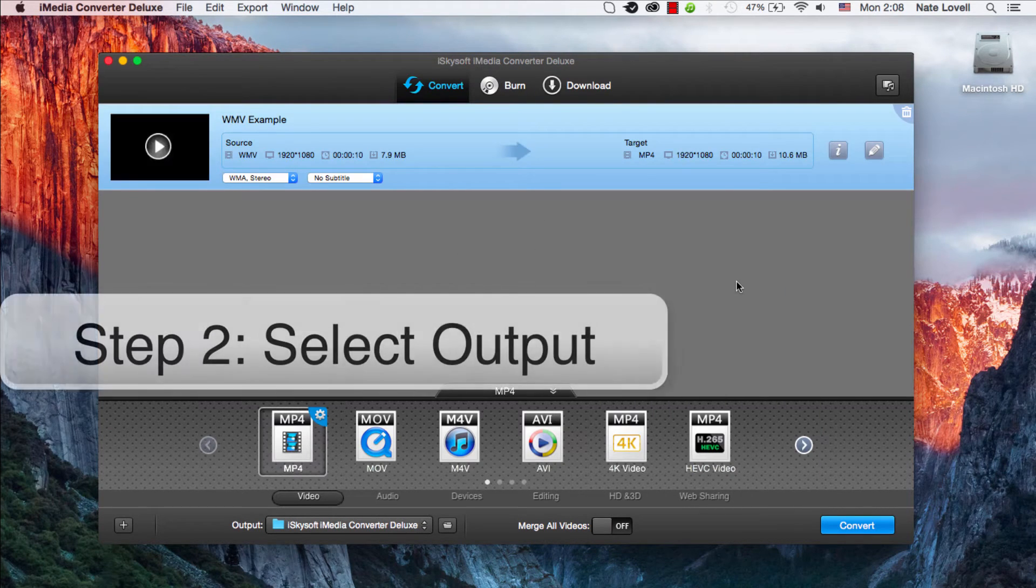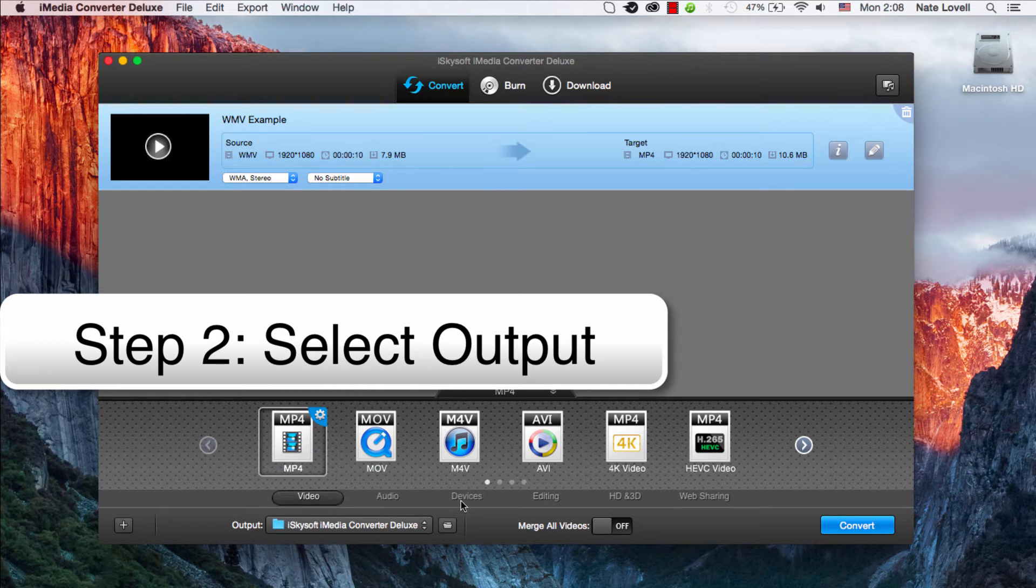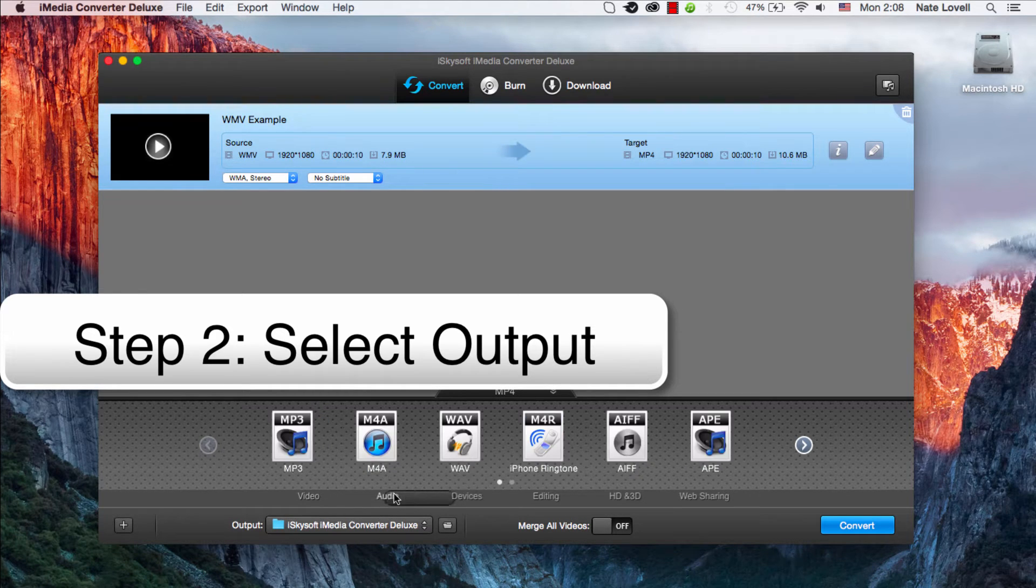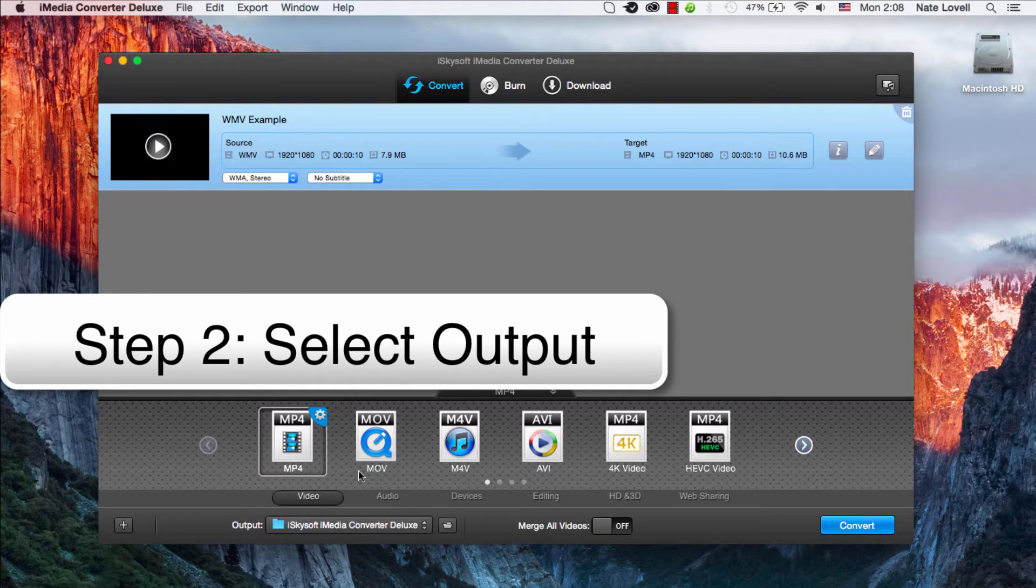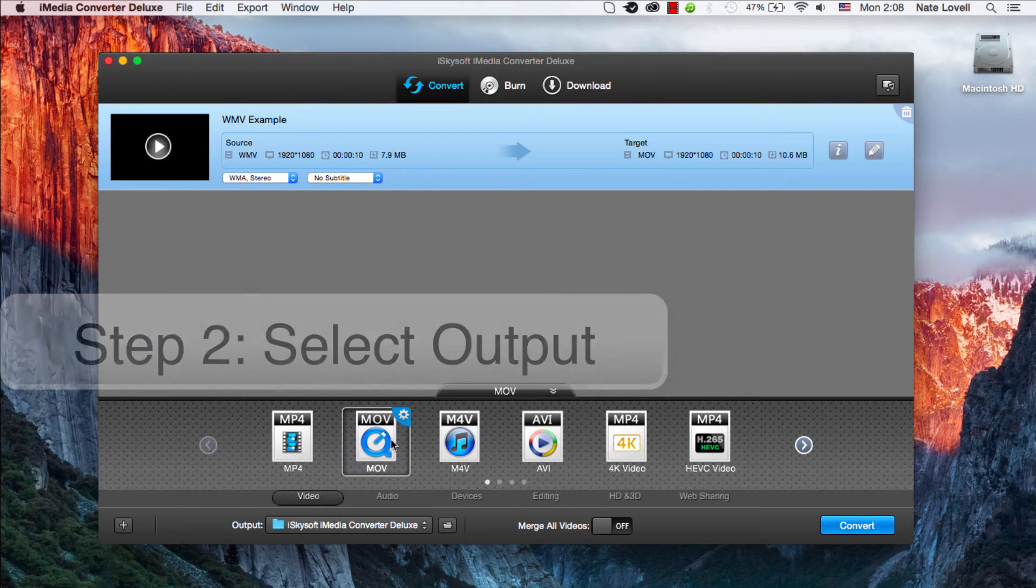Once that's loaded, we just need to select the output format. Luckily, this program has so many outputs to choose from. In this case, I'll just say it's MOV as our output.